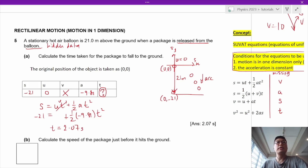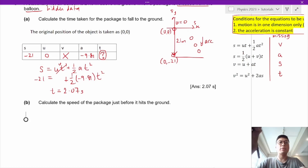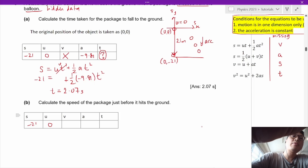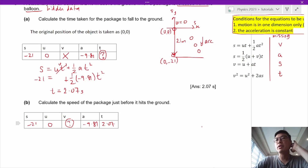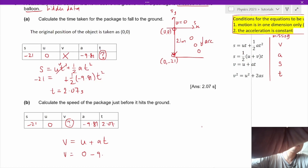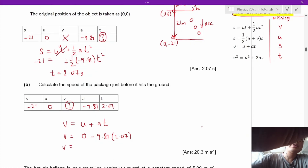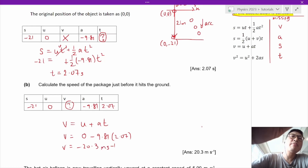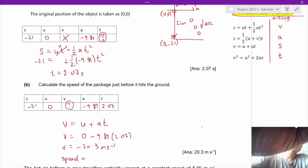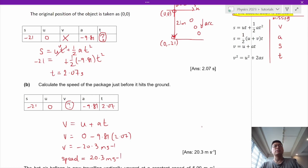Next, calculate the speed of the package just before it hits the ground. We now have nearly all variables: S = negative 21, U = 0, T = 2.07, A = negative 9.81. Using the simplest equation, v equals u plus at: V equals 0 plus (negative 9.81 times 2.07), giving negative 20.3 meters per second. The speed — the magnitude of the velocity — is 20.3 meters per second.